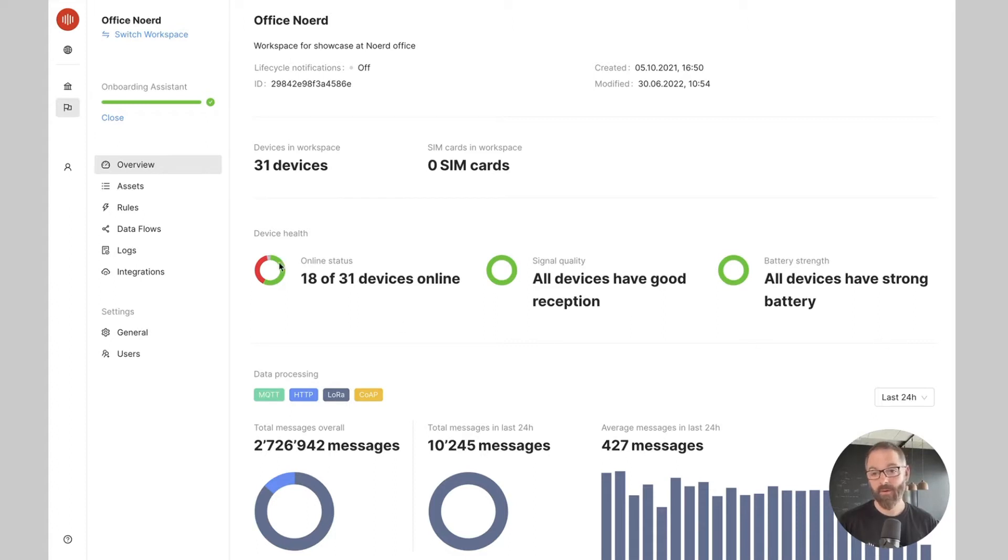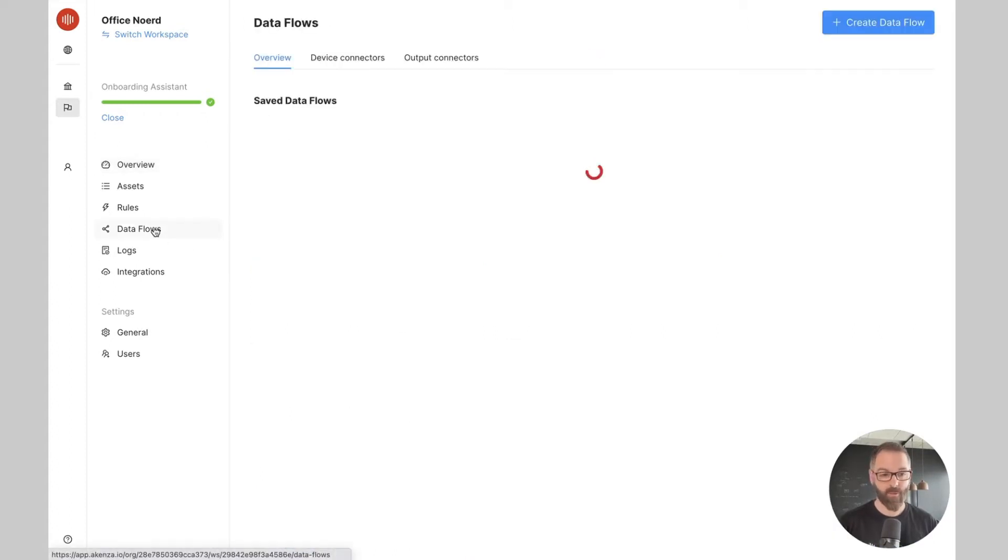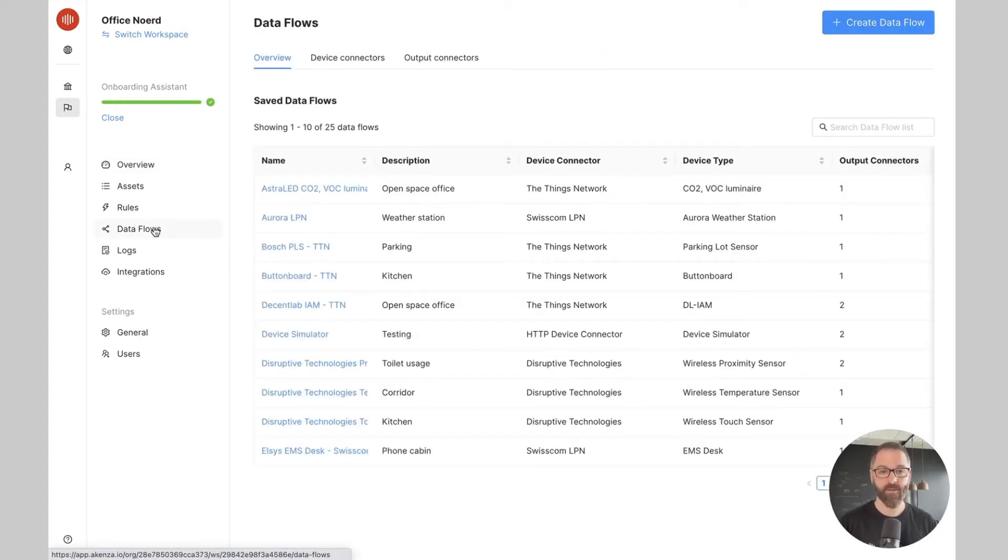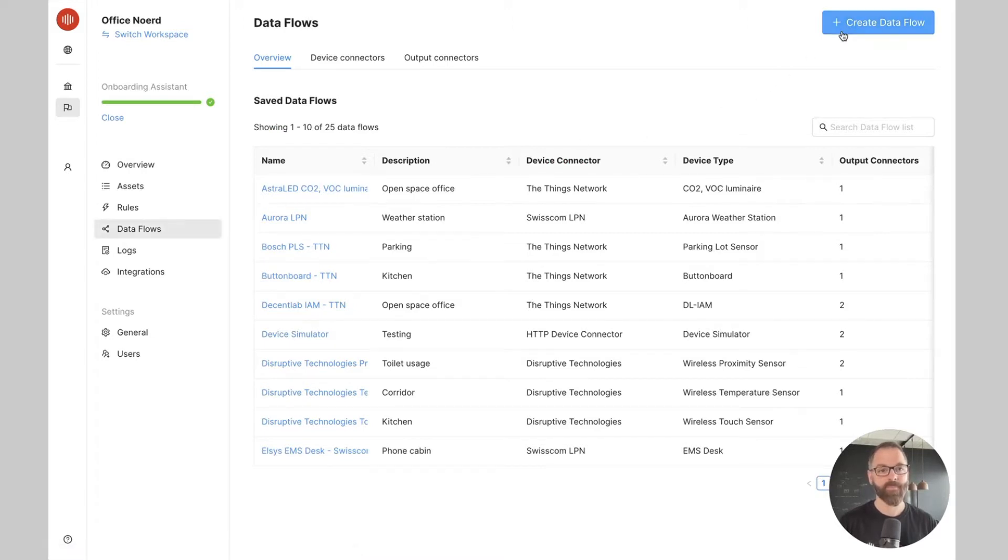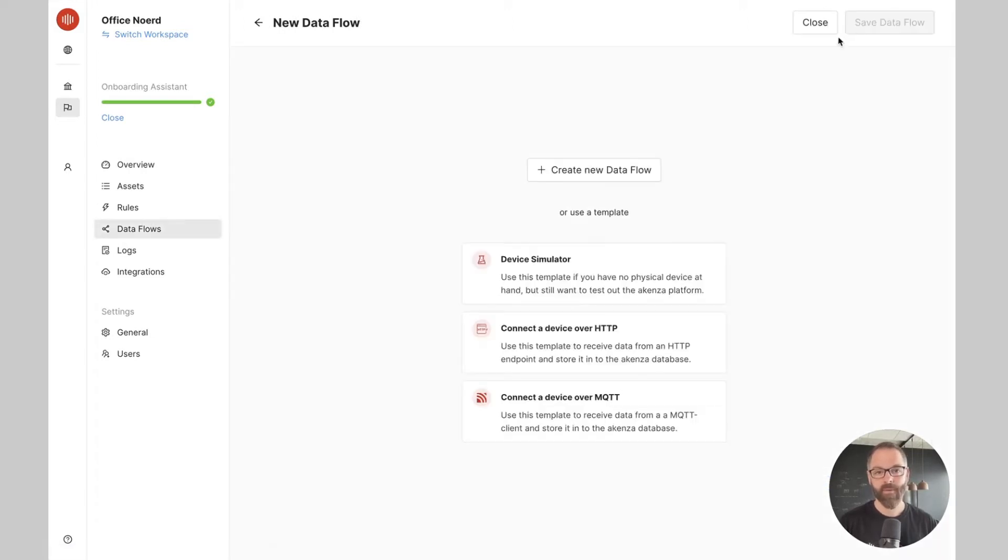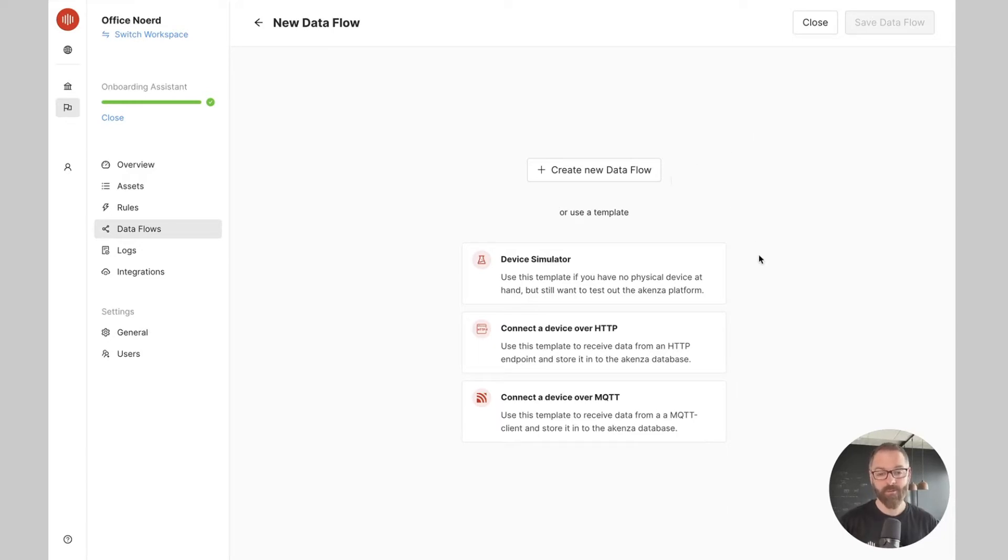The first thing we need to do is to create a data flow which defines the data processing chain in Akensa. I can create a new data flow from scratch or simply use our device simulator template which is what I'm going to do right now.